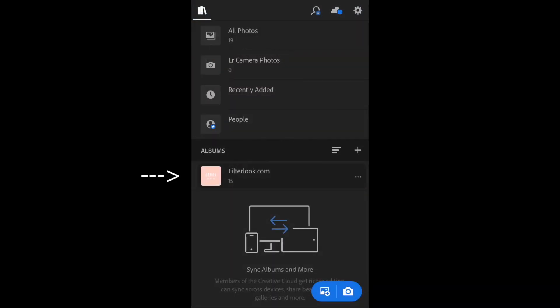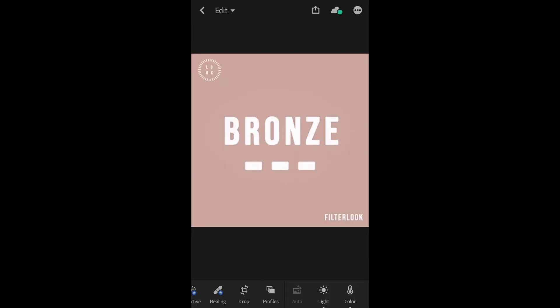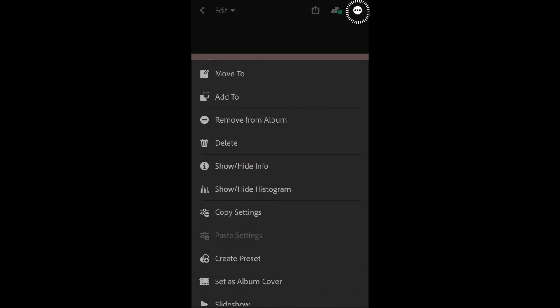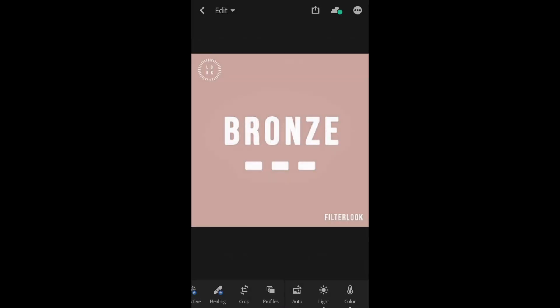Okay, so now we have all our DNG presets in one folder. Now let's give one a test. Okay, so let's select bronze. Select the three little dots at the top. Go to copy settings. Select okay. Exit out twice.